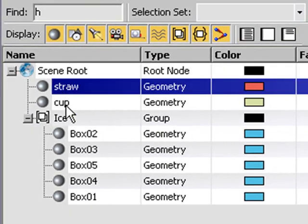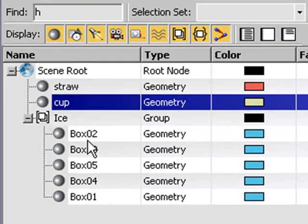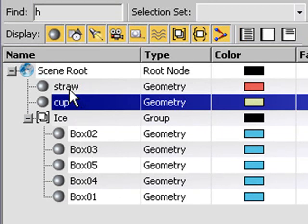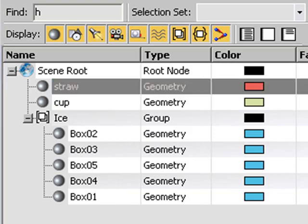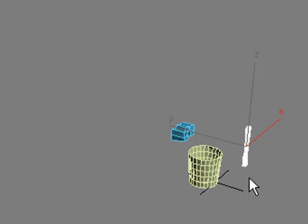So hit the H key and you can see here's the name. Here's my straw. Here's my cup. And here's my ice, which has box 1, 2, 3, and 4 in it, or 5 in it. So that's cool. So if I click on that, hit OK, then I actually selected the straw. So I can select an item by going to where it's, by its name.